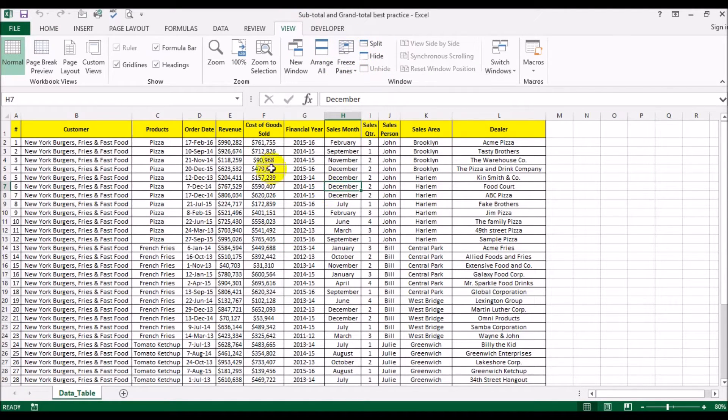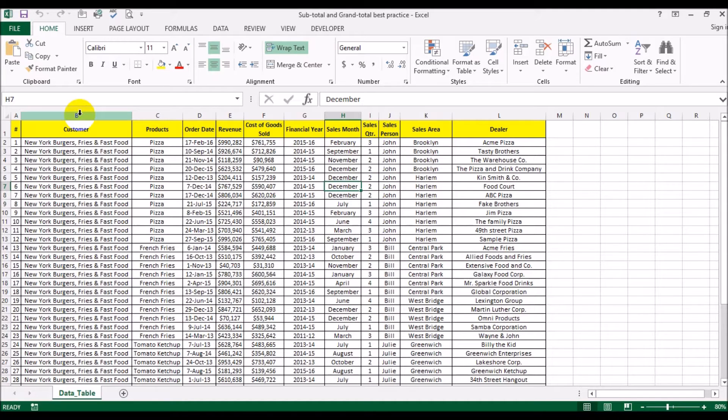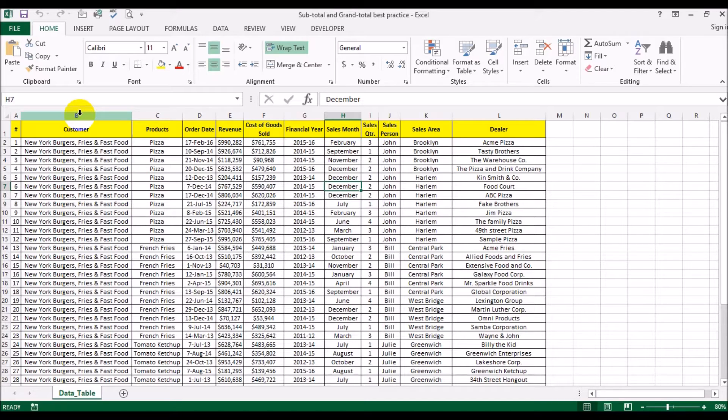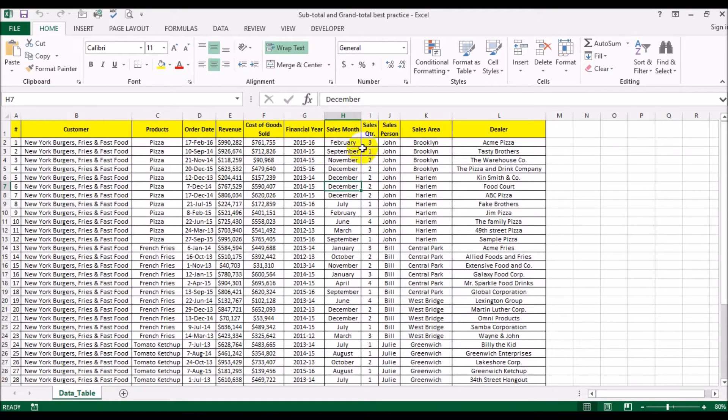Now this is the spreadsheet that we've used a few times earlier. It lists the sales of products to fast food restaurants and pizza parlors in the New York State area. We have customers, products, the order date, revenue, costs of goods sold, and so on.